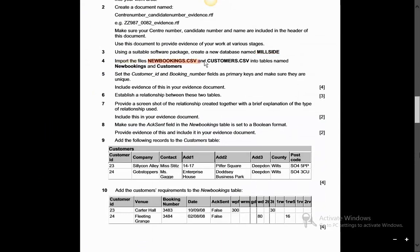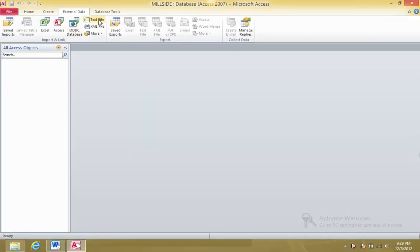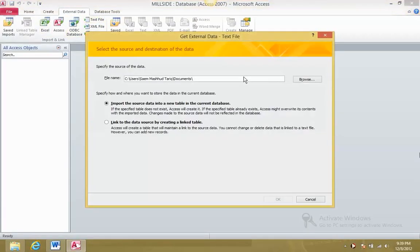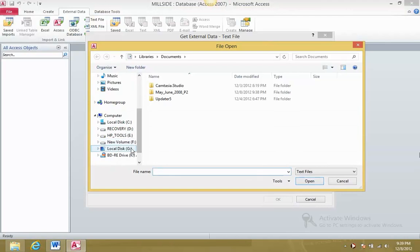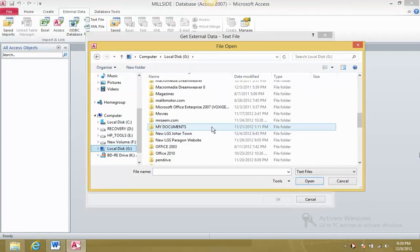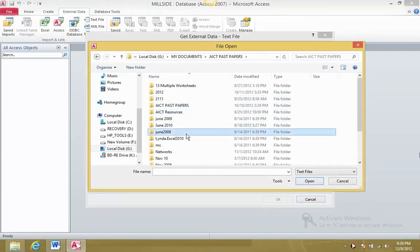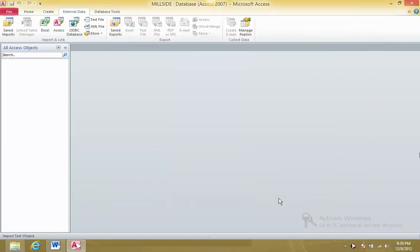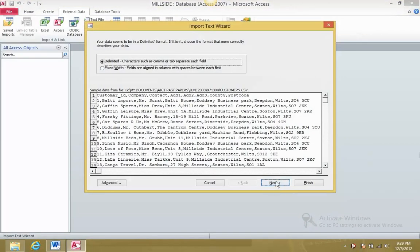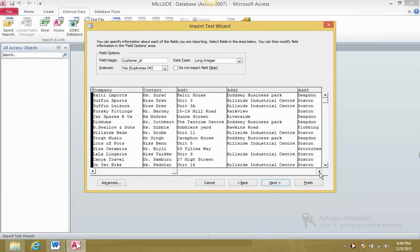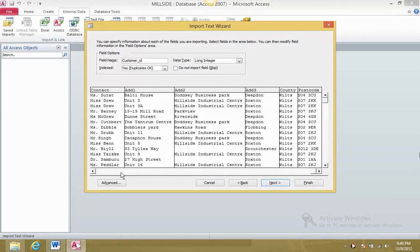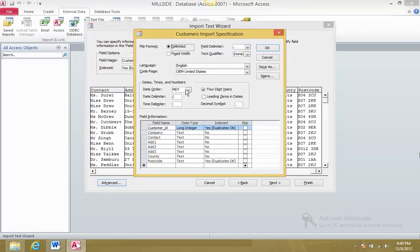Point four: import the files into tables named New Bookings and Customers respectively. Go to External Data, text file, browse to the location where you have the file. For the Customers table: delimited, make sure the first row is used, comma separated values. If you have a date in DMY format, make sure you change it to DMY - this depends on your computer settings and how data is represented in your file.